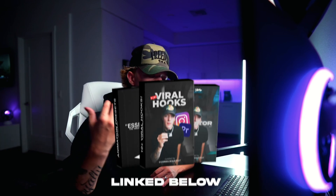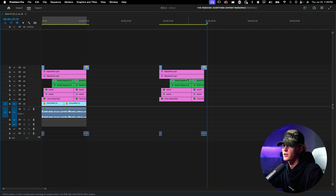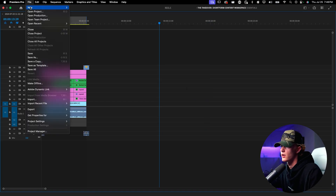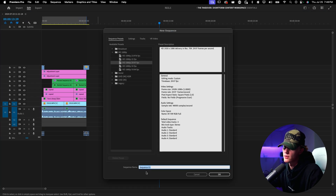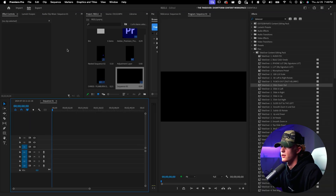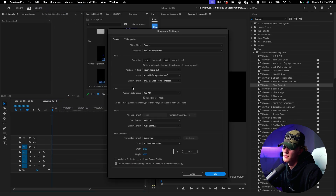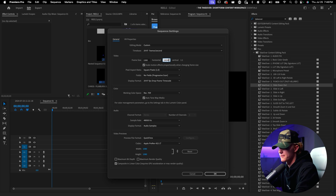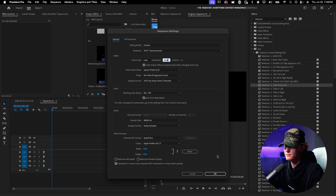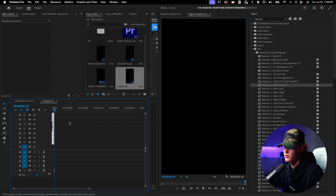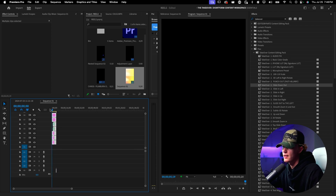Before I wrap up — the hook is completed. But let's say you want to save this hook for future videos to speed up your workflow. You can create project template files. Go to File, New Sequence, then go to Sequence Settings and set it to 1080 by 1920, hit Enter, then Ctrl+V to paste the hook into the new sequence.